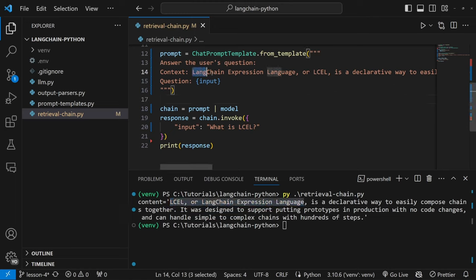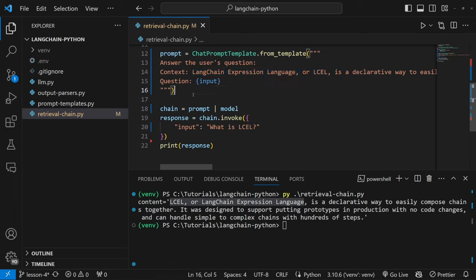Obviously we don't want to hard-code this context, but instead populate it dynamically. We can do that in LangChain by injecting documents into the prompt. Let's have a look at what a document is and how we can use it to improve this context.